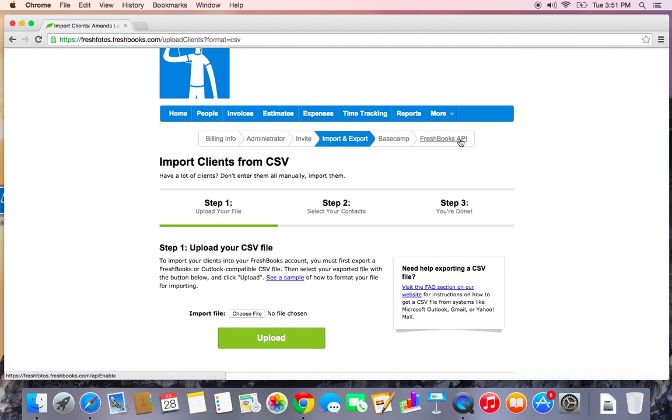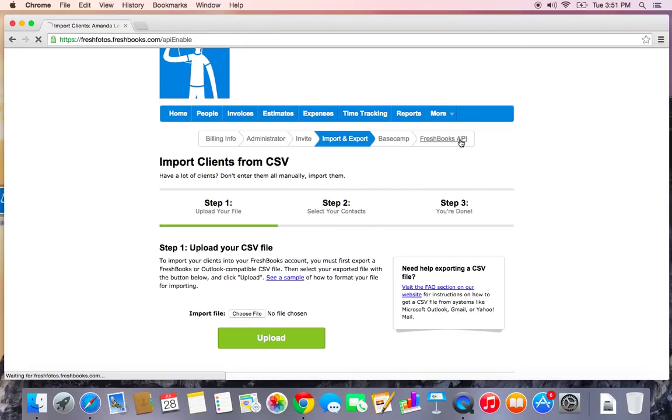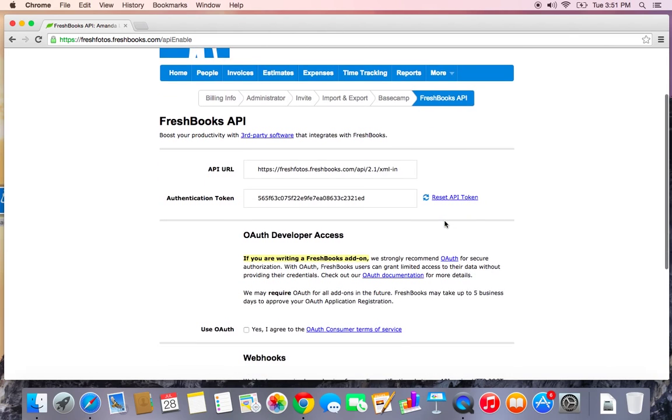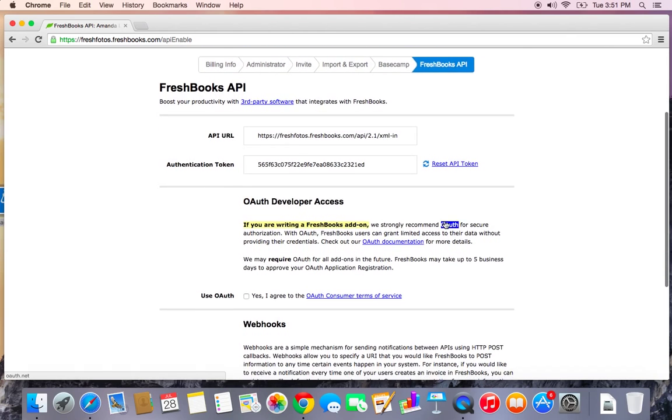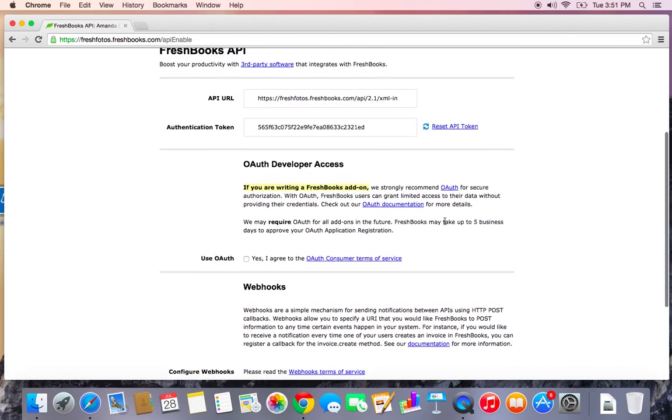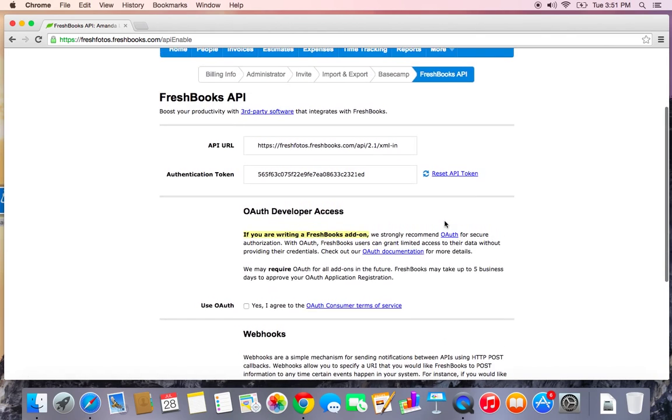Lastly, if you're a developer or you have an interest in integrating FreshBooks with a third party, we do have a FreshBooks API tab in here. And all the information you need is right in here.